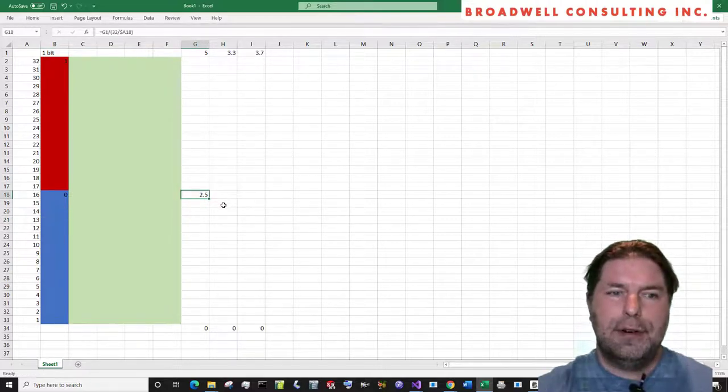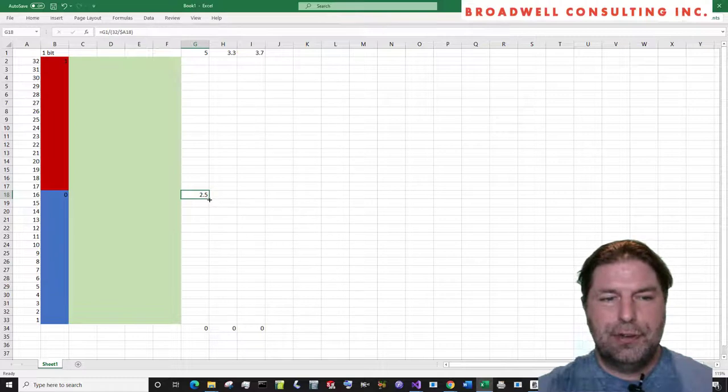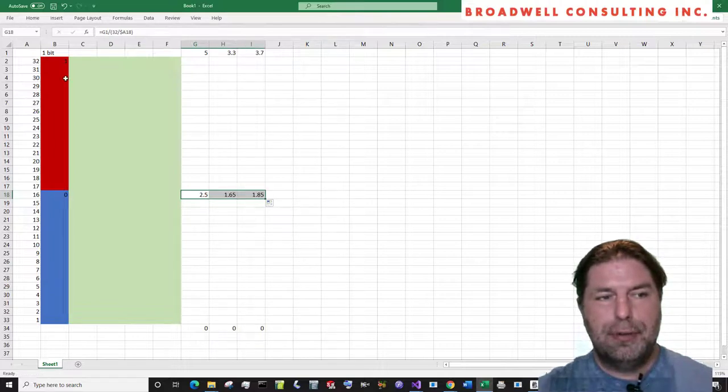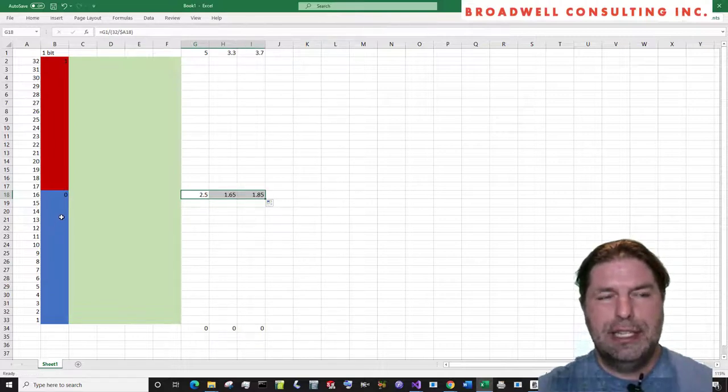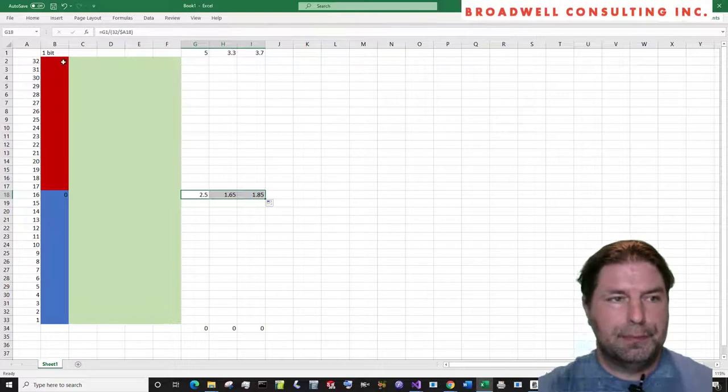So the threshold for this blue box is two and a half. Any voltage, if our reference voltage is five, any voltage above that is going to be a one. Any reference below that is going to be a zero. However, if our reference voltage is different, then the threshold for what represents a one and a zero is different.